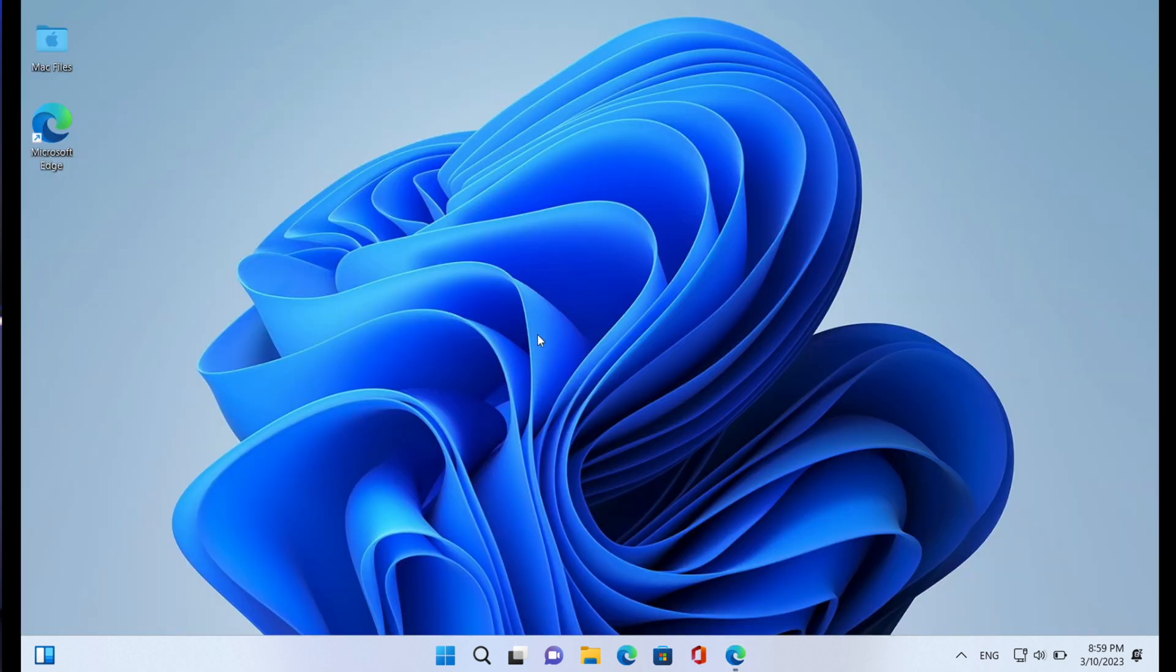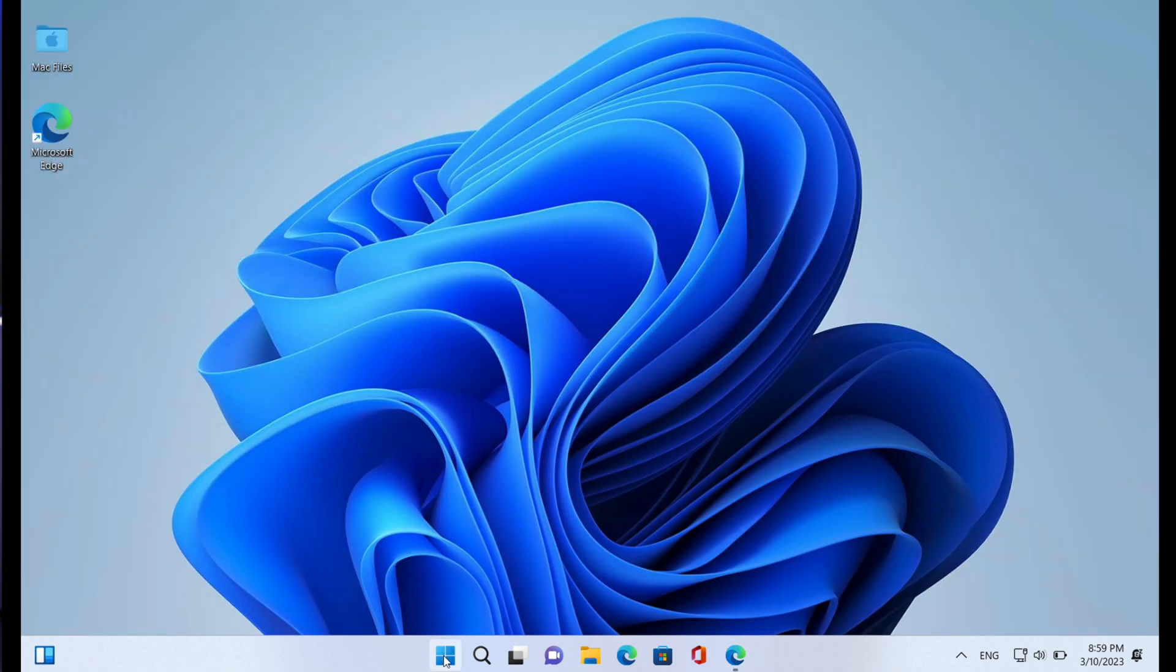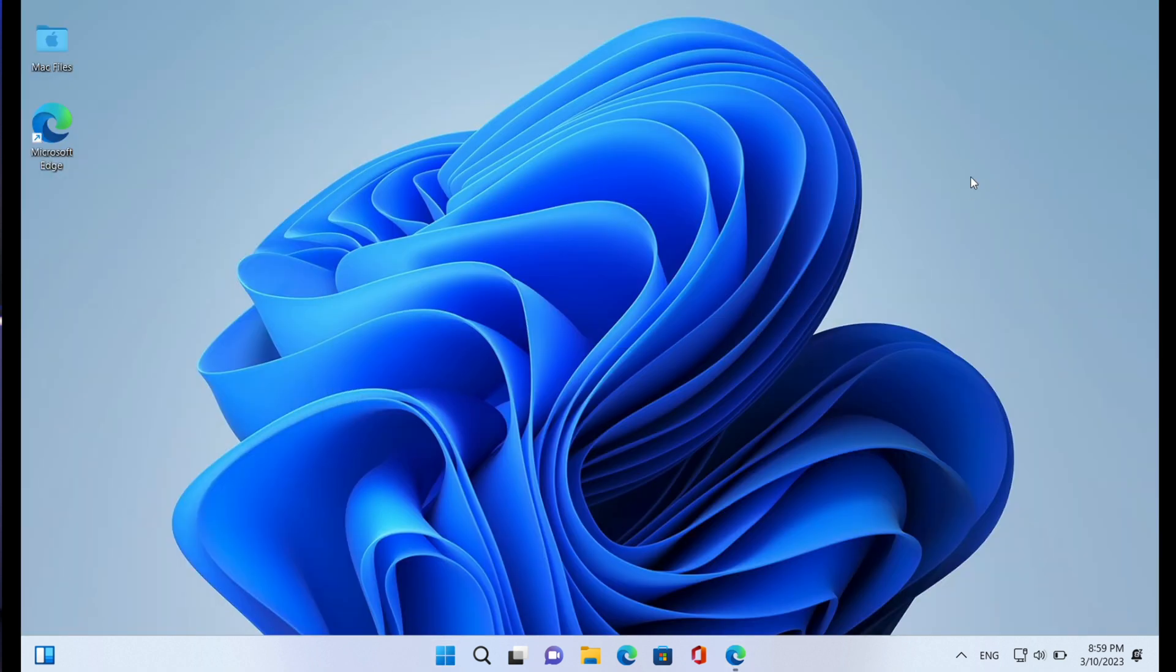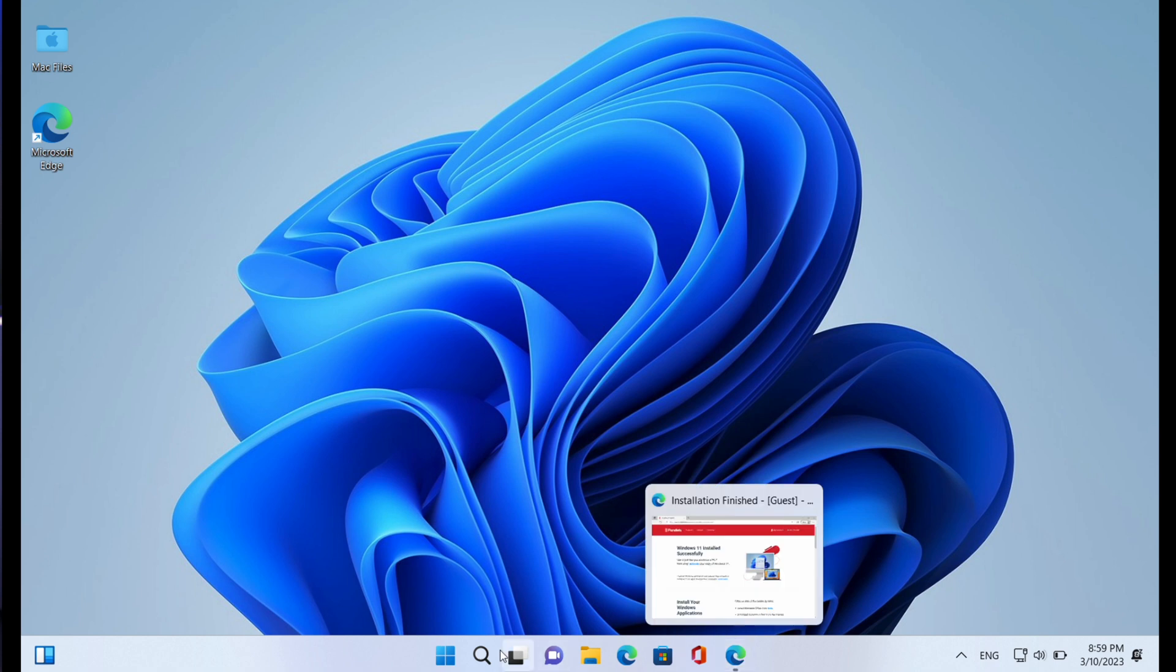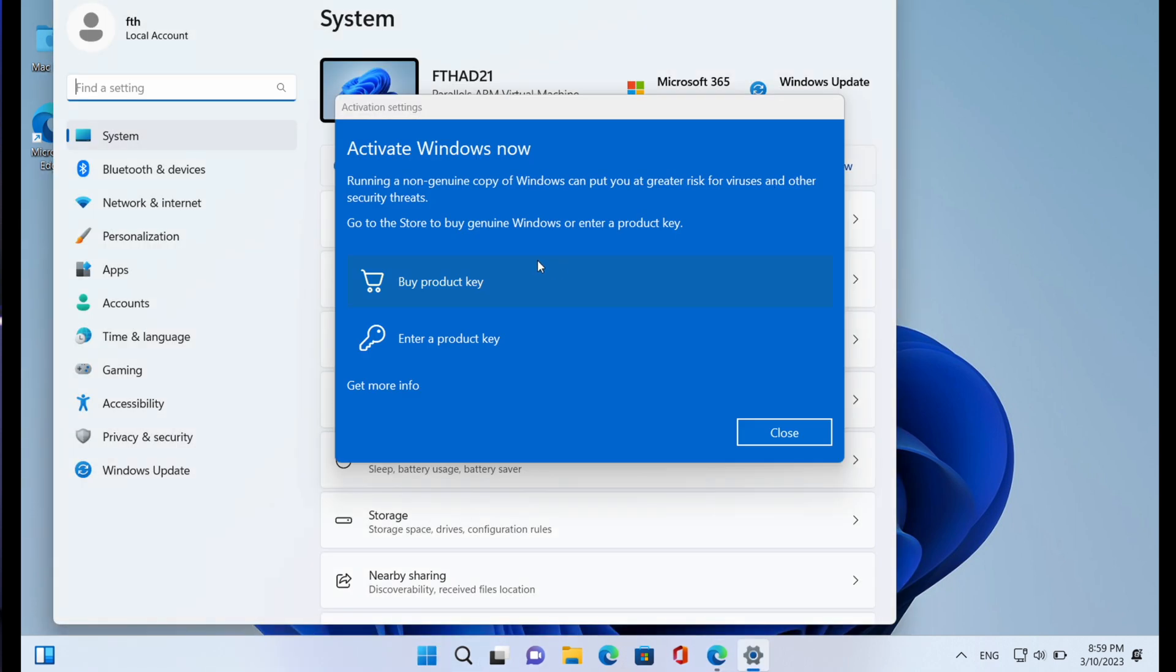And the first thing we're seeing here is Windows 11 installed successfully, use it just like you would on a PC. We have Windows 11 installed on our Mac through virtual machine and everything works as it should. So as you can see, we have a pop-up that says Activate Windows Now.